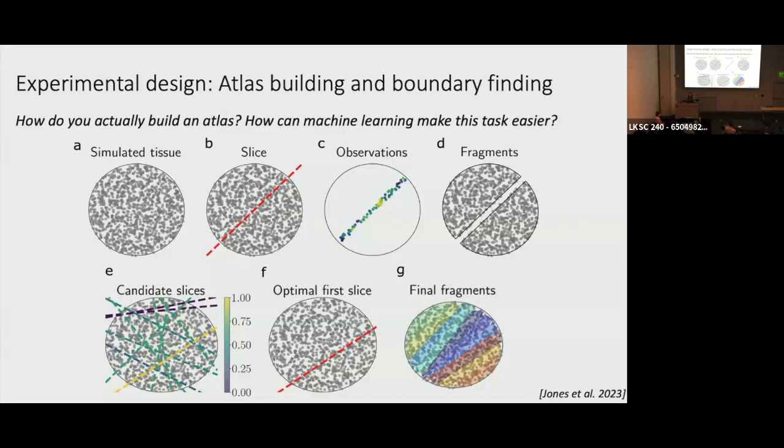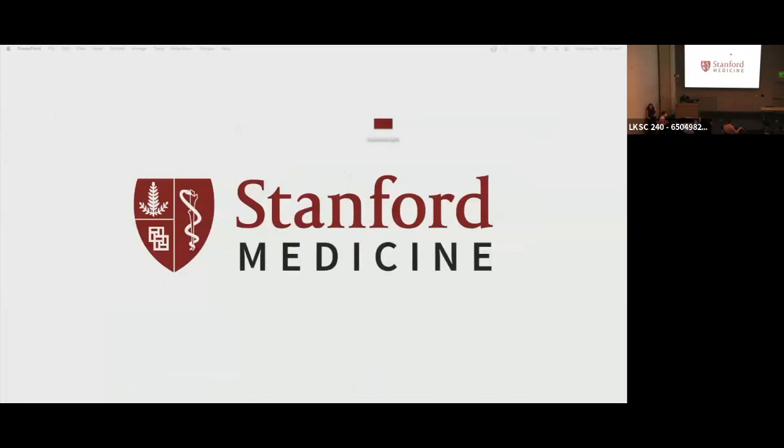Next up we have Emma Lundberg, who will be telling us about spatial proteome biology from subcellular to tissue level.